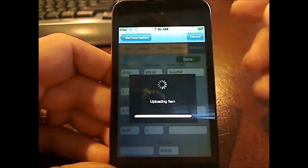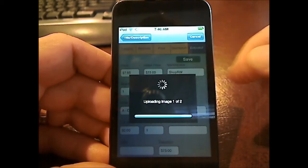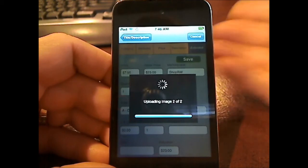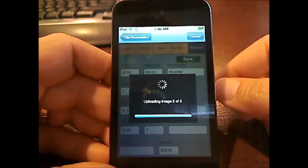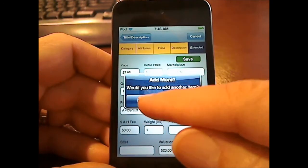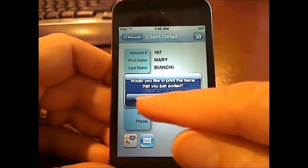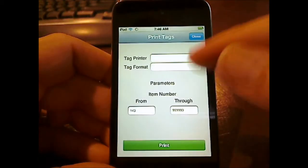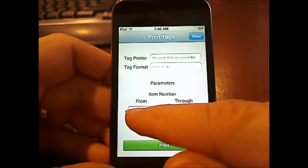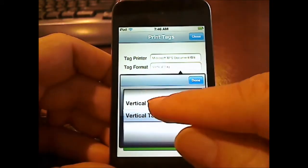Click save. The item is now immediately getting uploaded to your system. It's uploading the images and will be available to see inside your software pretty much immediately. It asks me if I'd like to add another item — I'm going to say no to that. It asks me if I'd like to print these items — I'm going to say yes. So now I can print tags immediately, and it keeps from where we left off. 143 was the last item number that we chose. We choose the tag format.